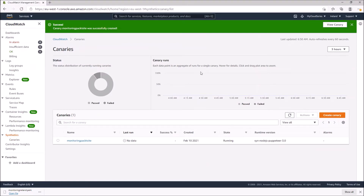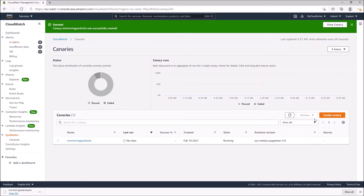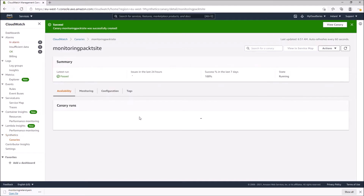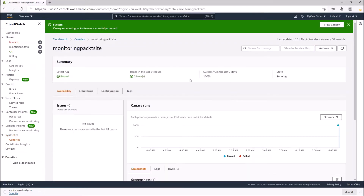Our canary has now been successfully created. It says 'Canary monitoring-packet-site was successfully created'. We can see the canary with its state showing as 'Running'. The last run shows no data yet because we just created it, so it will take a couple of minutes before insights are available. Let's click on it to see what interesting information we can find.